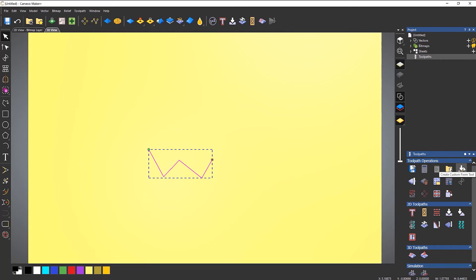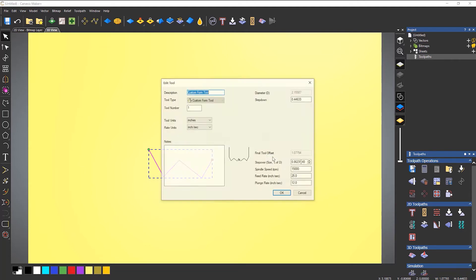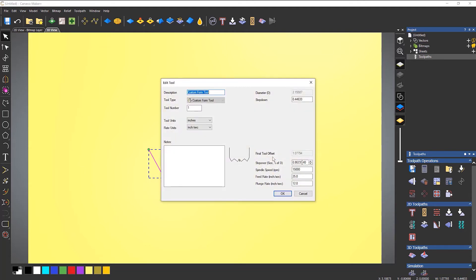So if we click create custom form tool, it gives me a message just saying that the custom form tool decreases in either X or Y somewhere along its profile. Please ensure that this is intended before using the tool. So it's just giving me a warning, but it will create it. So if I select okay, you can see that it has created that form tool.